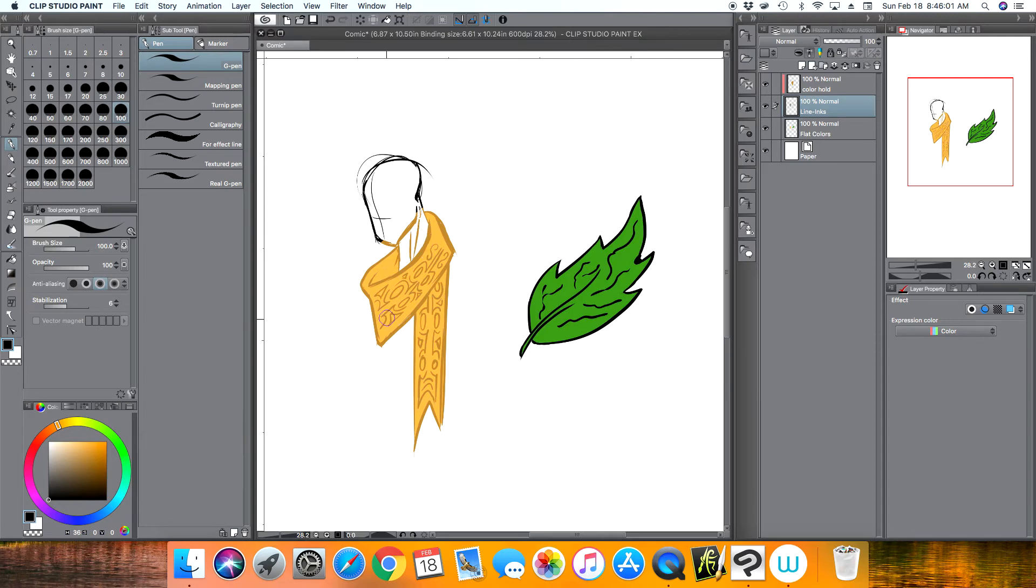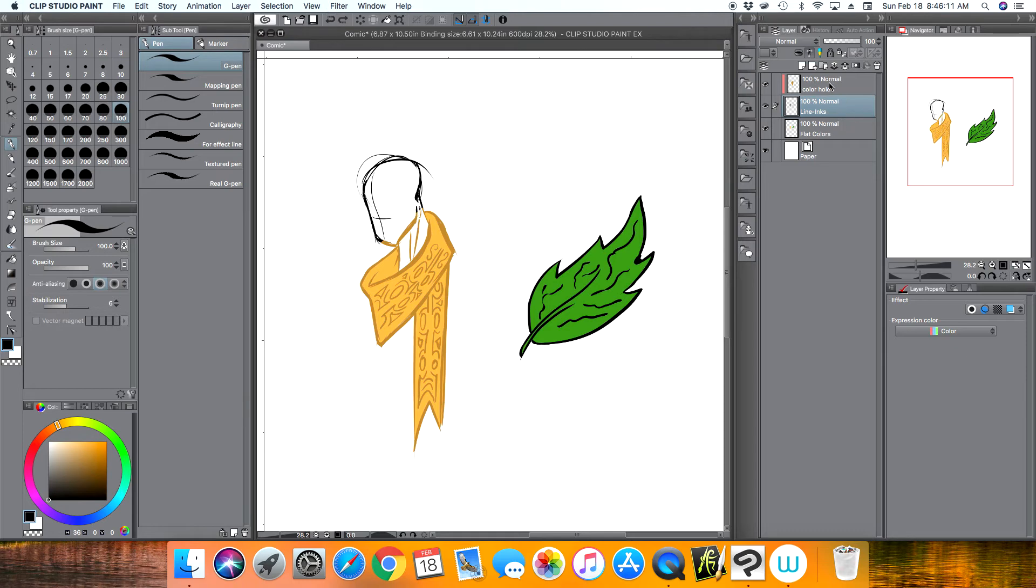If I delete this, then it just goes back to my color only affecting my line art. So now I can go to my color hold and I can erase the color because I don't want the guy's face, I just wanted his scarf.